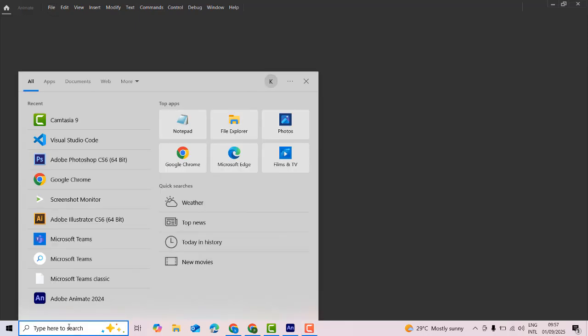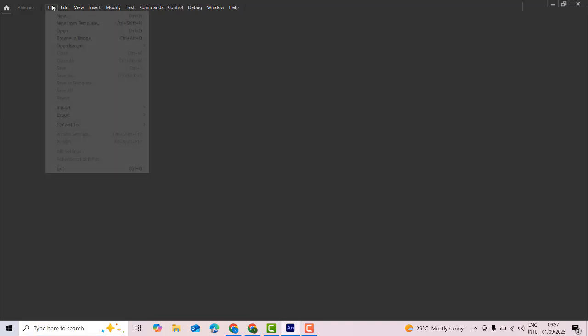Hi friends, welcome to TubeBestFunny channel. Today I'm going to build a video about Adobe Animate. I've already opened Adobe Animate. If you haven't opened it yet, you need to open the Adobe Animate software.